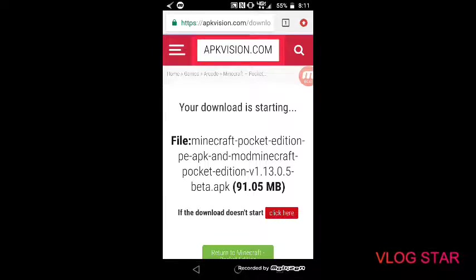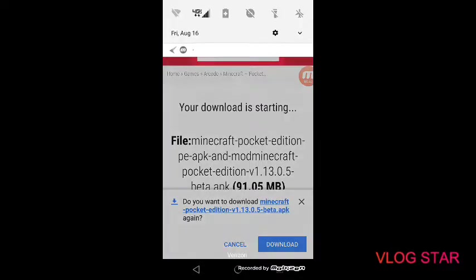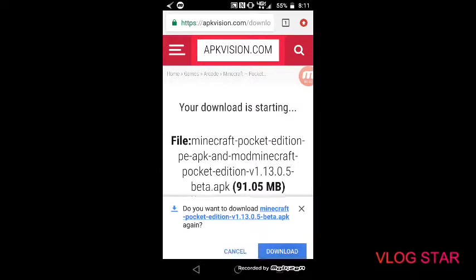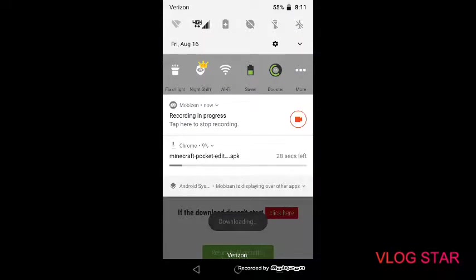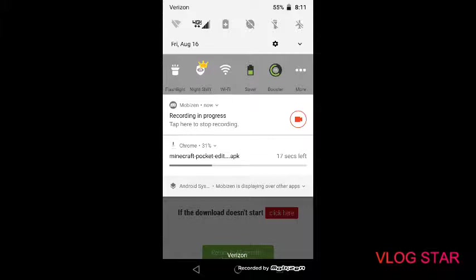Your download is starting. Download. There it is guys, 14, 19, 24, 27, 31, 33, 39, 43.